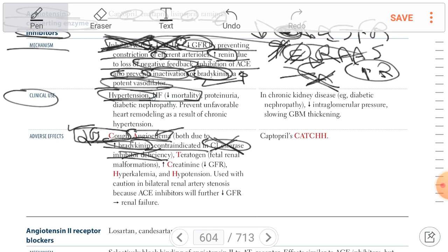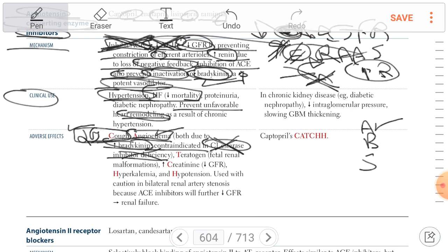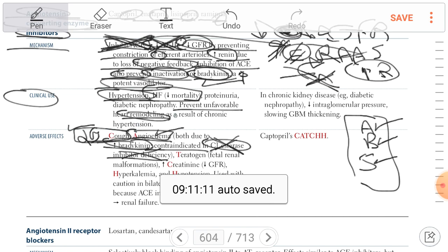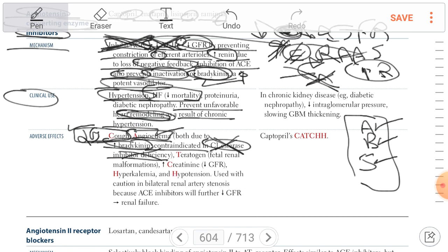ACE inhibitors are used in heart failure to decrease mortality. There are drugs used to prevent remodeling of the heart in chronic hypertension — A, B, and S: A is ACE inhibitor and ARBs, B is beta blocker, and S is spironolactone. These drugs decrease the remodeling of the heart as a result of chronic hypertension, and ACE inhibitors plus ARBs, beta blockers, and spironolactone decrease mortality in heart failure.